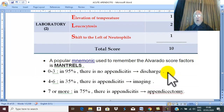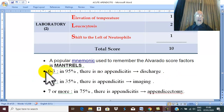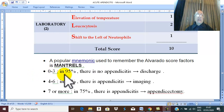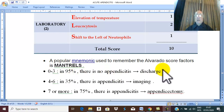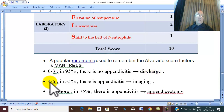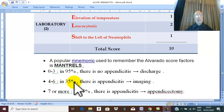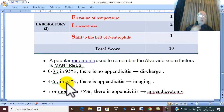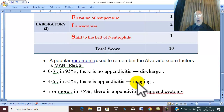If the patient collects a score of three or less, in 95% of cases there is no appendicitis — discharge the patient. If the score is from four to six, the possibility of acute appendicitis is 35%. To ensure diagnosis, perform imaging — ultrasound — and if still doubtful, CT scan.